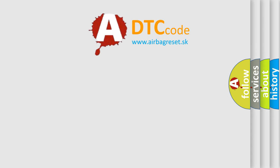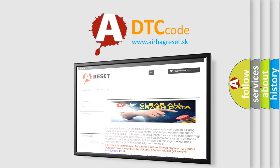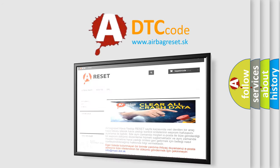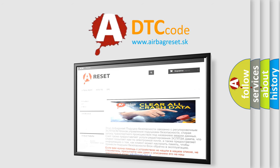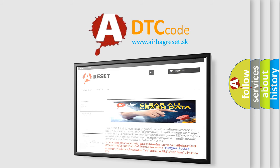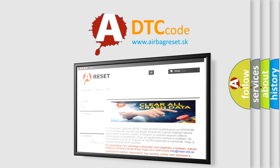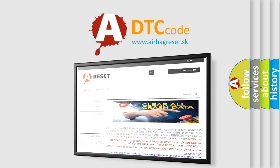The airbag reset website aims to provide information in 52 languages. Thank you for your attention and stay tuned for the next video.